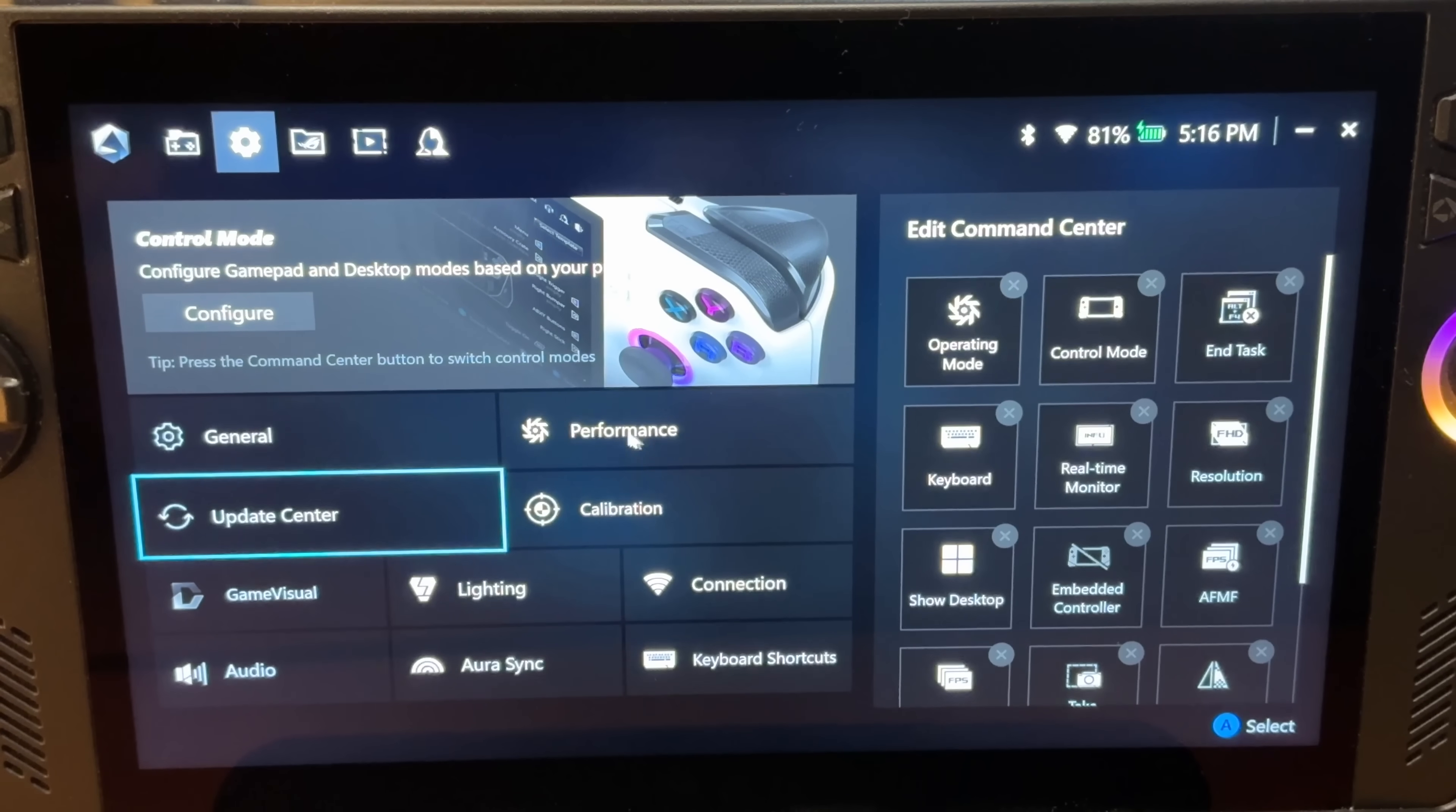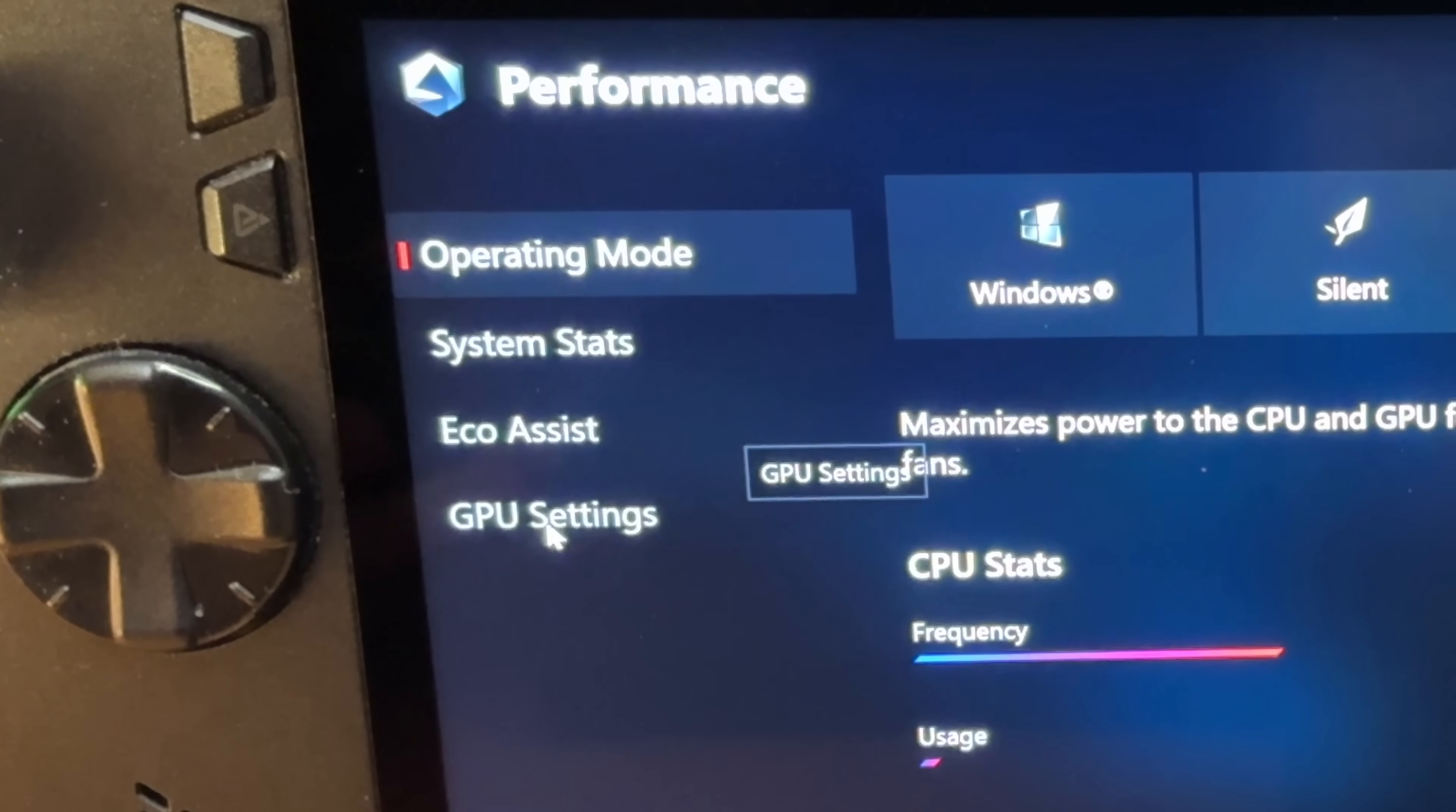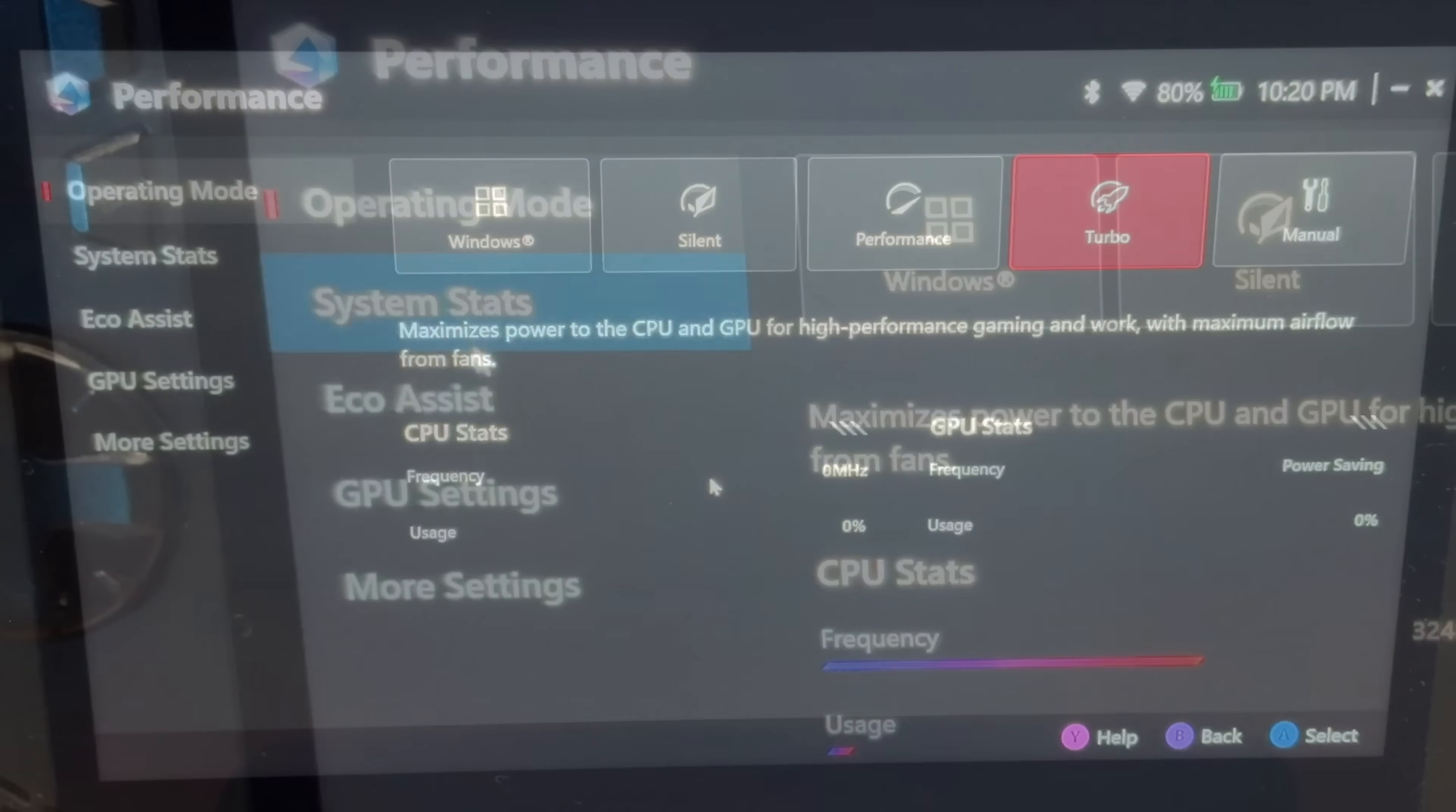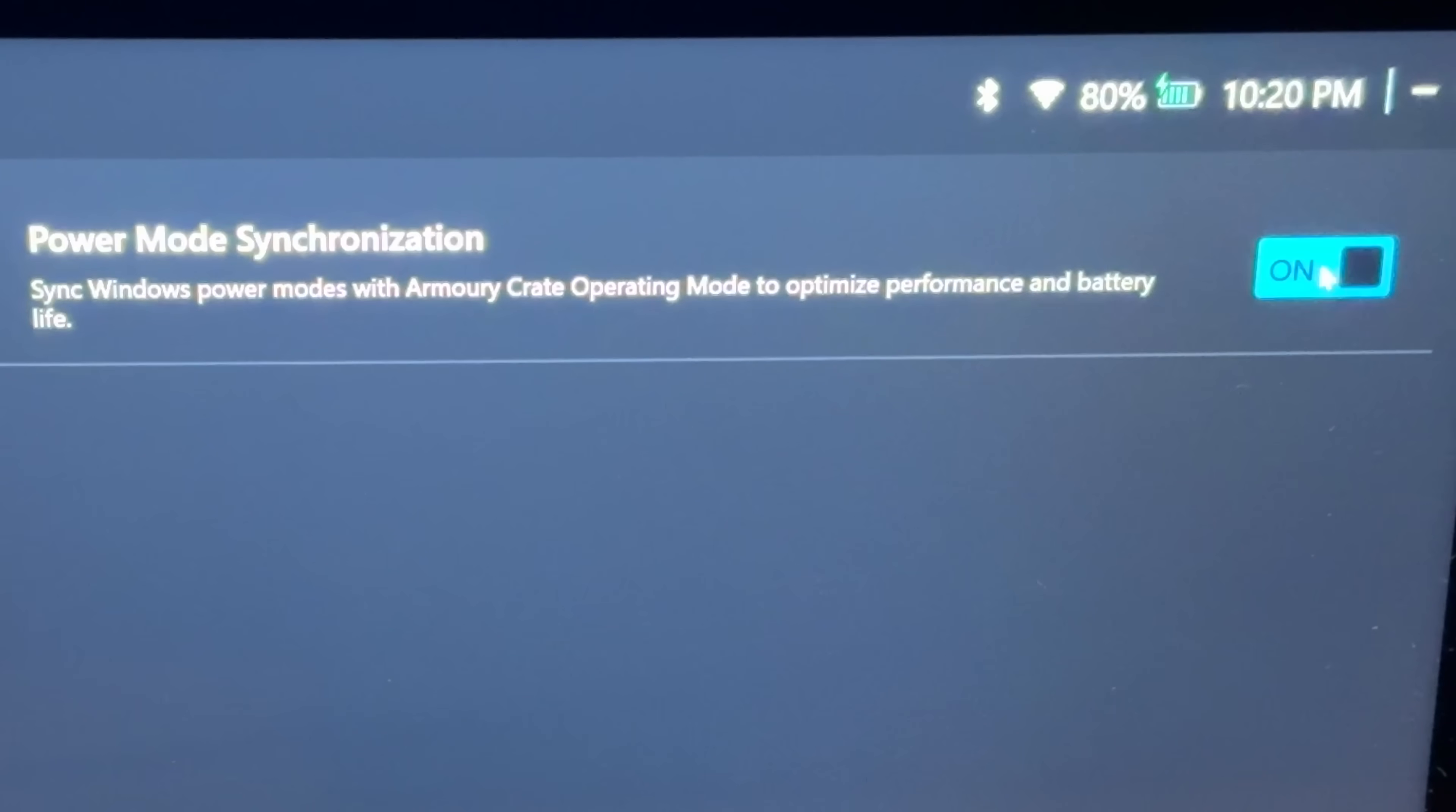The first update: here on the old version, let's head into the Performance area in Settings. Under the GPU settings option, there are no further areas to click on. But now on the brand new 2.1.10 update, we have this brand new More Settings option. When we click this and toggle this new Power Mode Synchronization to On, this will sync Windows power mode with the Armory Crate operating mode to optimize performance and battery, which I definitely recommend doing.